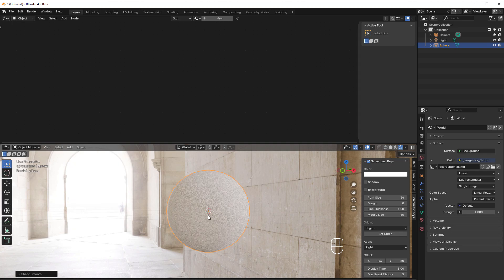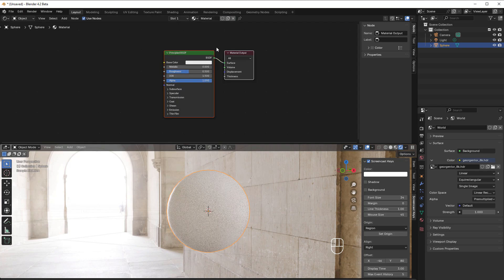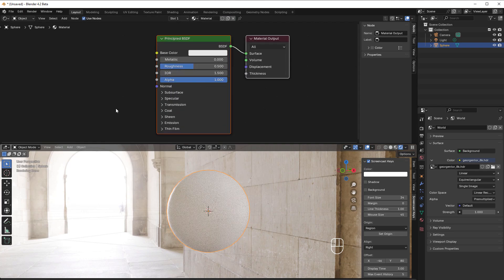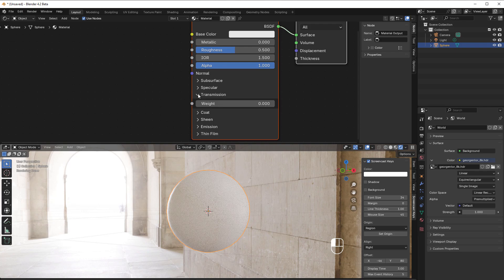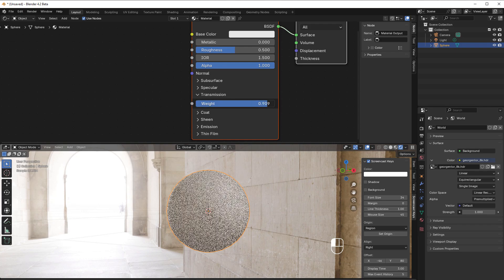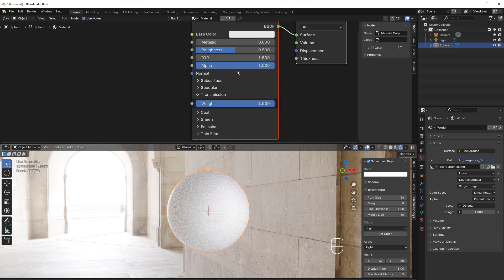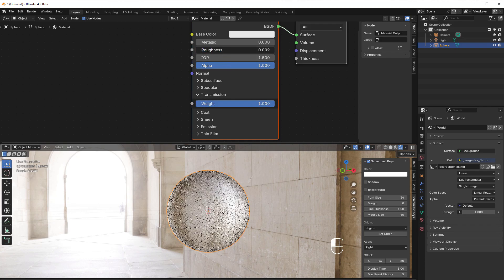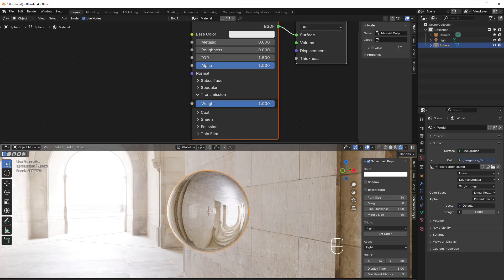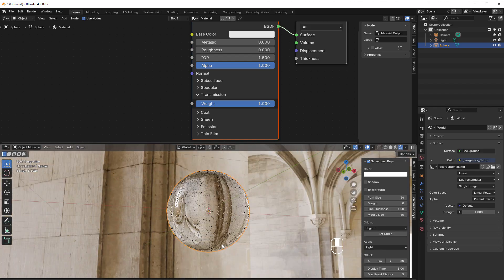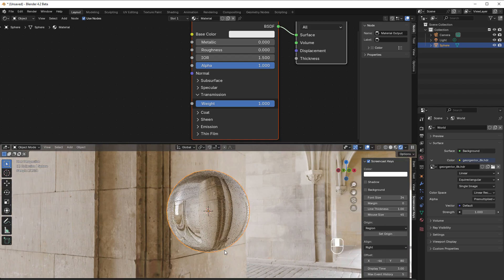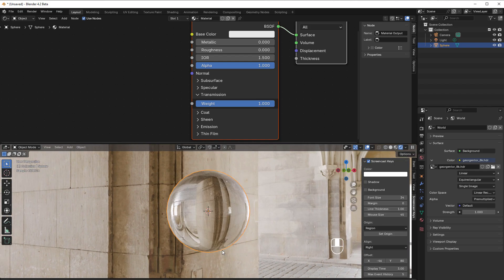Now we need some type of material. In this material we will change transmission to one and the roughness to zero. Now we have this ball of glass here.